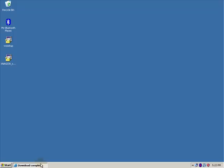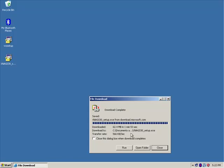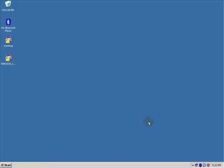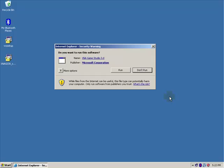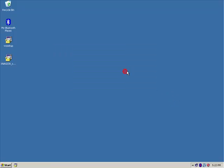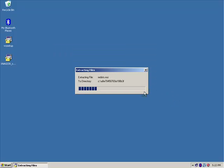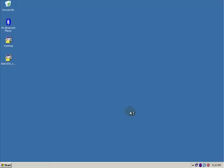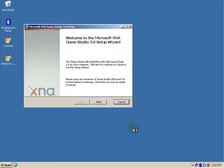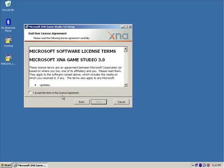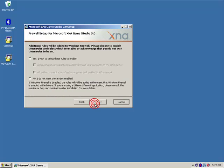And then install XNA 3.0. Click run. Okay. There.